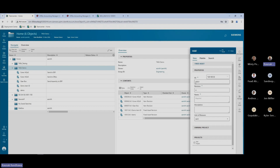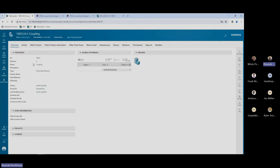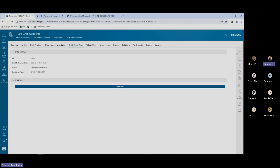Right now, the next available ID is 10021 in the ERP system — that's why we have that here. Once I create this coupling part, we'll see how both IDs in my Teamcenter and the ERP system are the same. Again, we have the ID as 10021 here. If I go over to the fixed asset tab — this is the live data view from the ERP system — it will have the same ID as my Teamcenter ID, but the name says 'reserved by Teamcenter.'